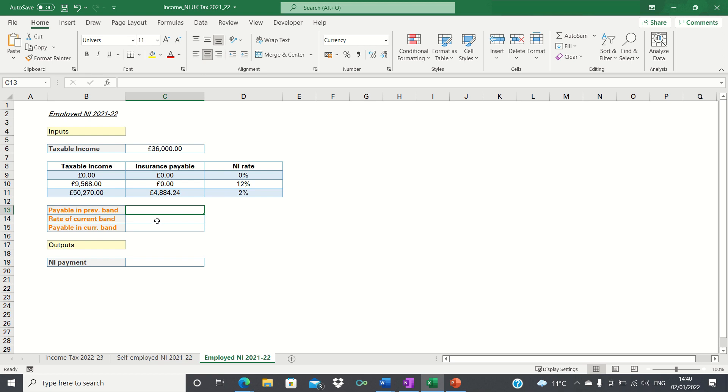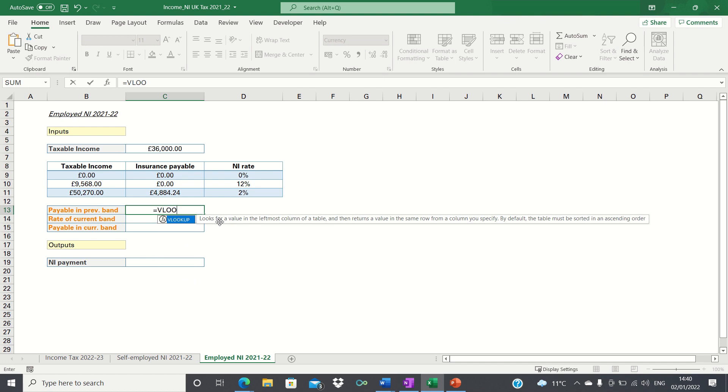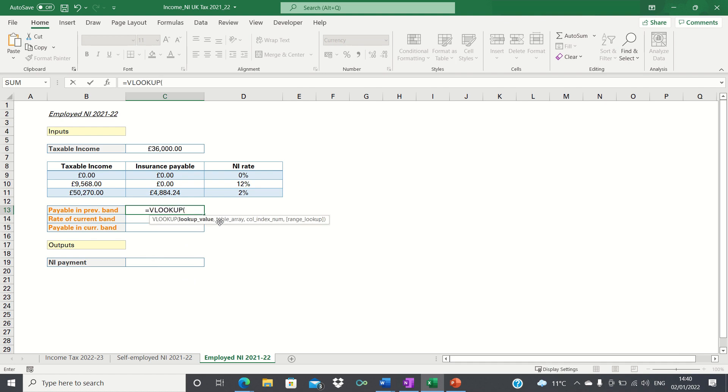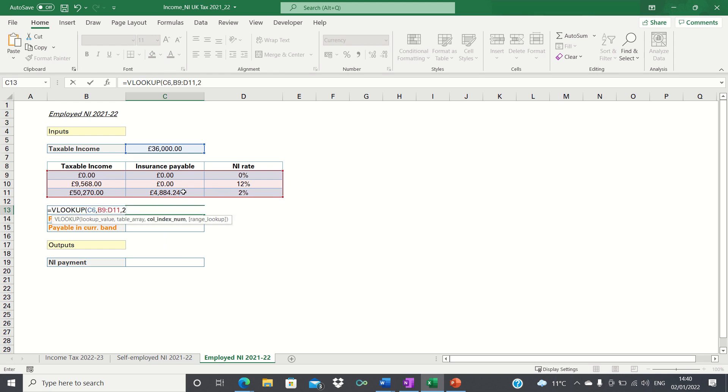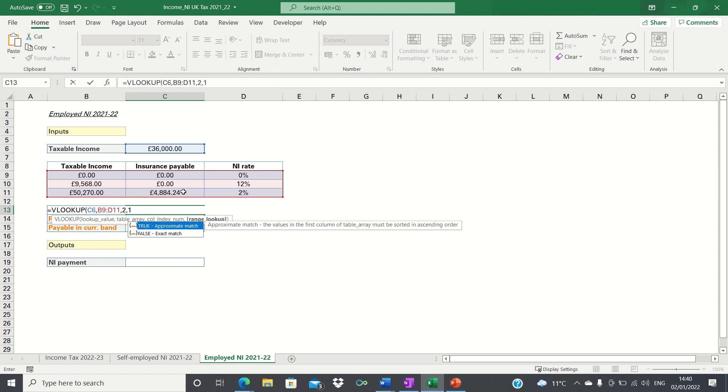We can find each of these using the VLOOKUP function. To find the amount payable in the previous band we type equals VLOOKUP. We're looking up the taxable income which is 36,000 within the calculation table we just made and we're looking to retrieve the value in the second column which corresponds to the insurance payable so we type 2 and finally we want it to be an approximate match so we type 1. We can then close brackets and click enter.